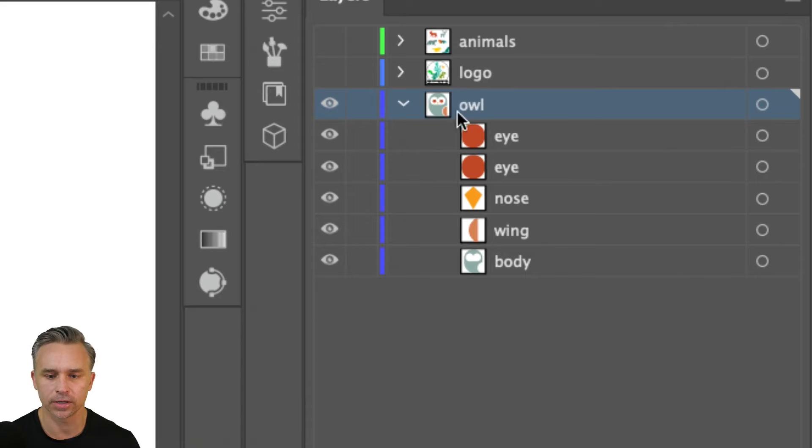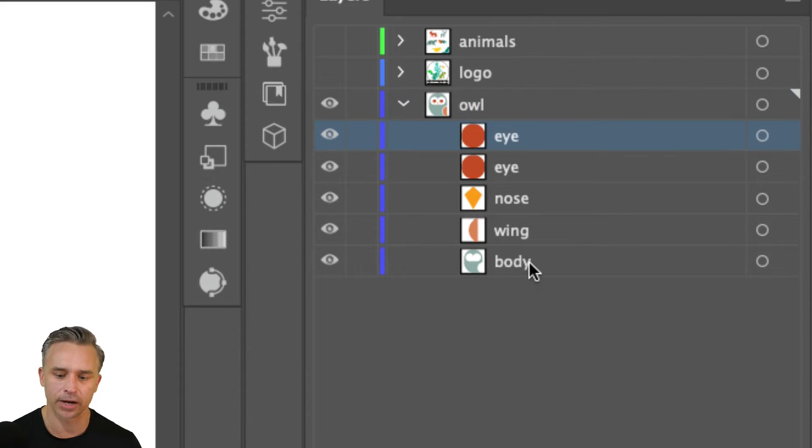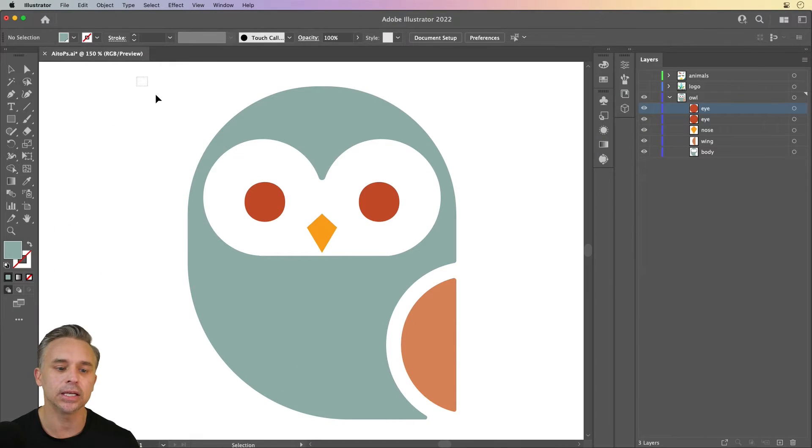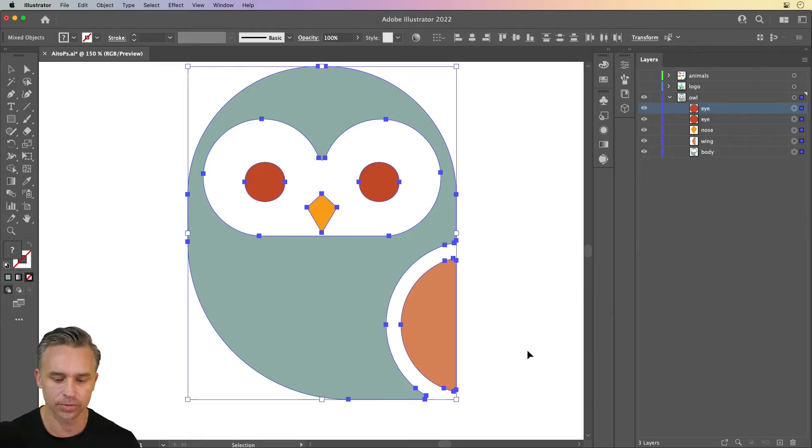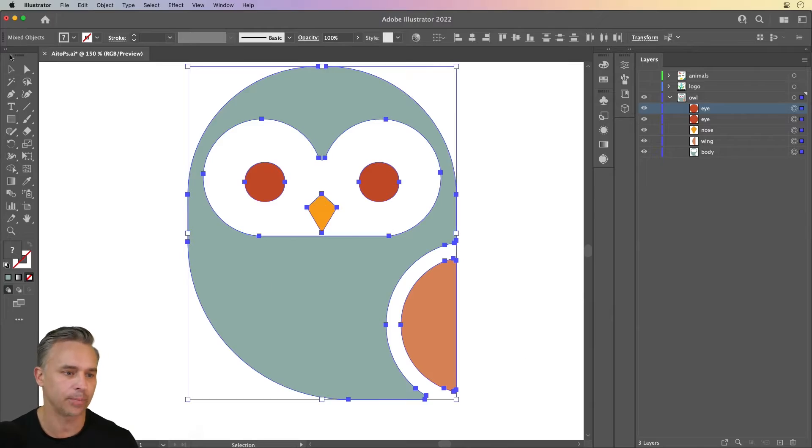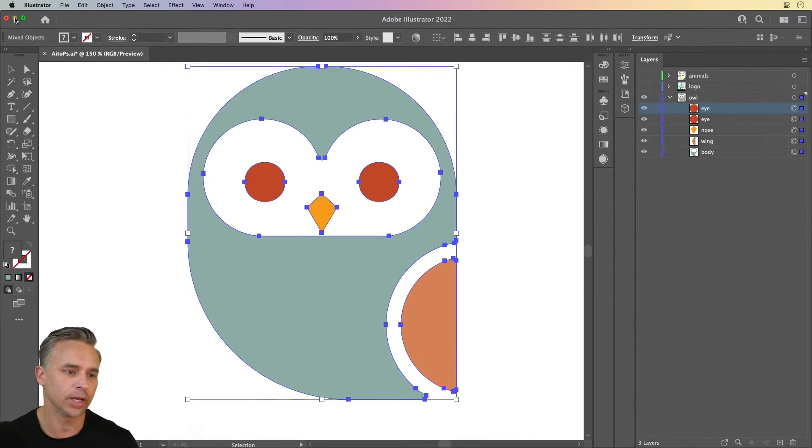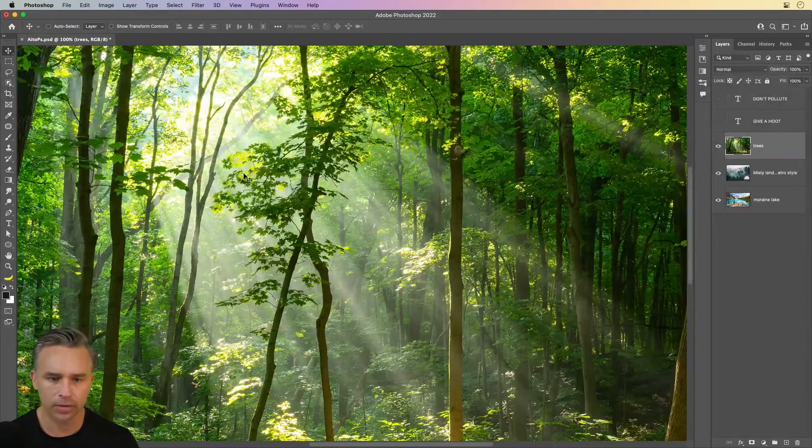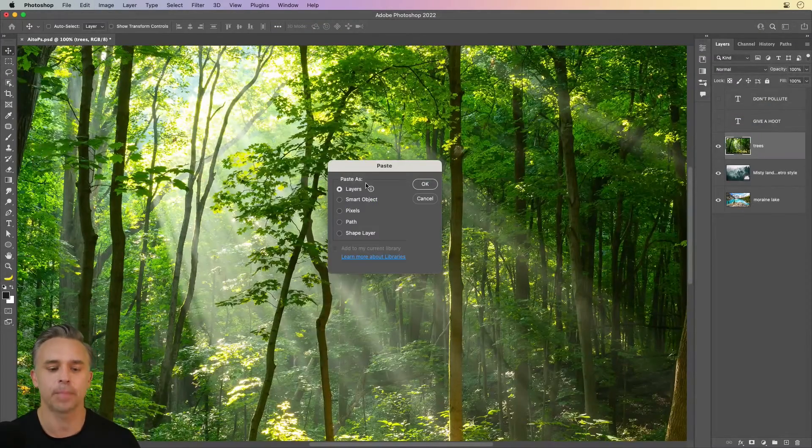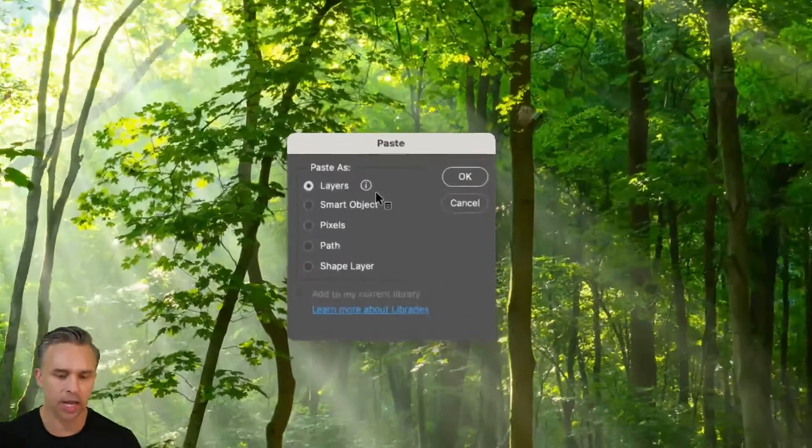You can see this lovely owl right over here. We have this layer and all these sub layers. Everything is named nice and neat. And all I have to do is select copy, go into Photoshop and paste.